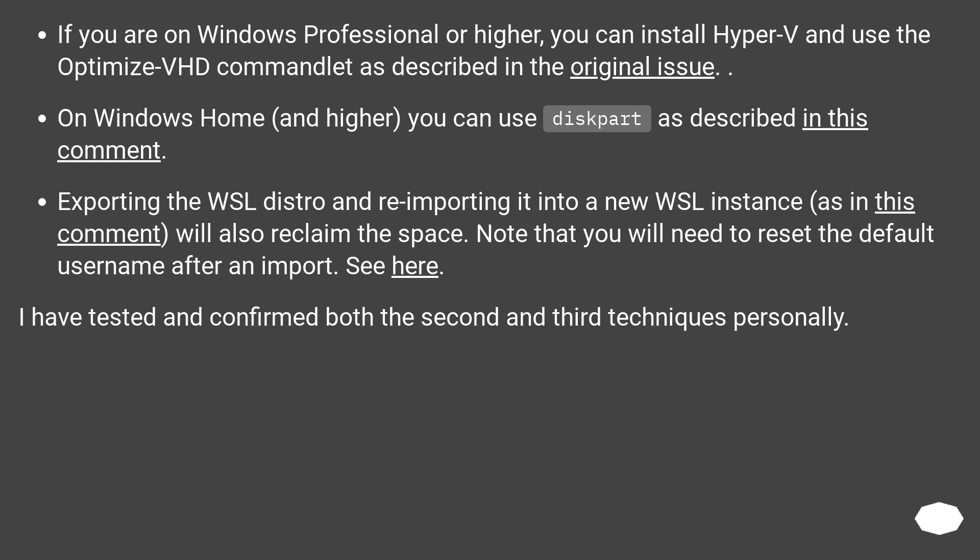Exporting the WSL distro and re-importing it into a new WSL instance, as in this comment, will also reclaim the space. Note that you will need to reset the default username after an import. See here.